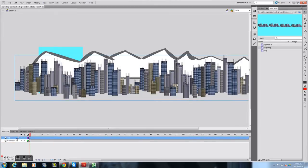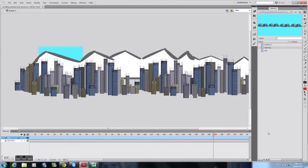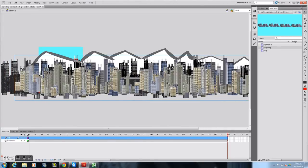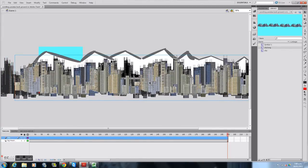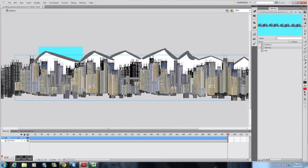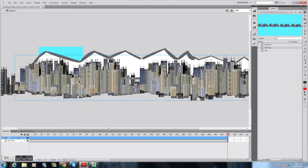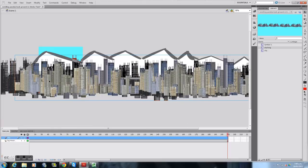So let's scroll the city first. I'm going to press Insert Motion Tween, then drag the time all the way to frame 200. I want to hold down Shift and move the city left so it doesn't go up or down. But not all the way. So that should do.